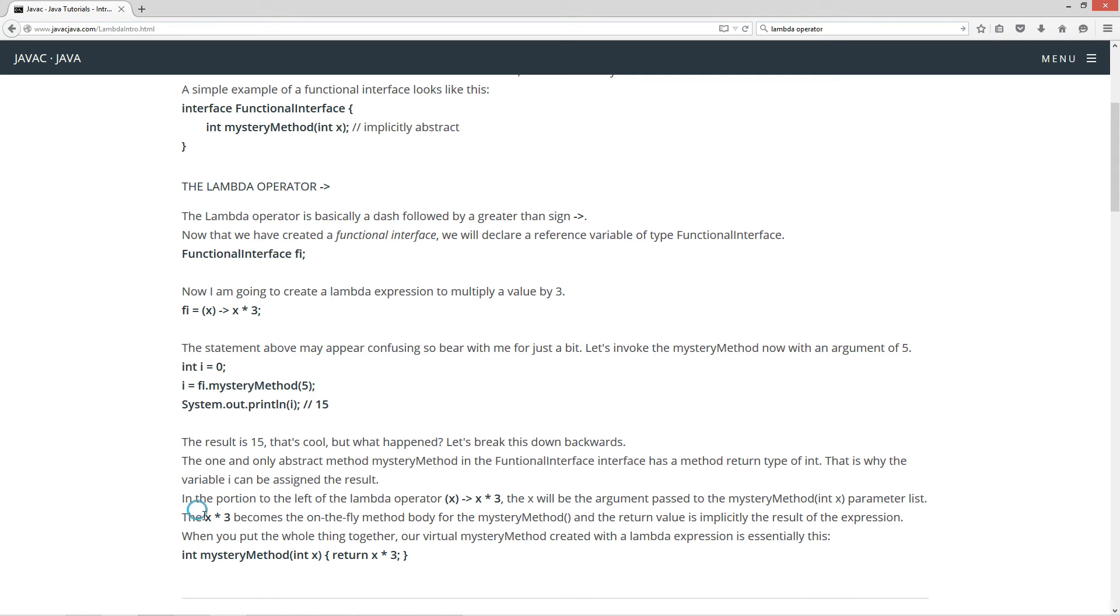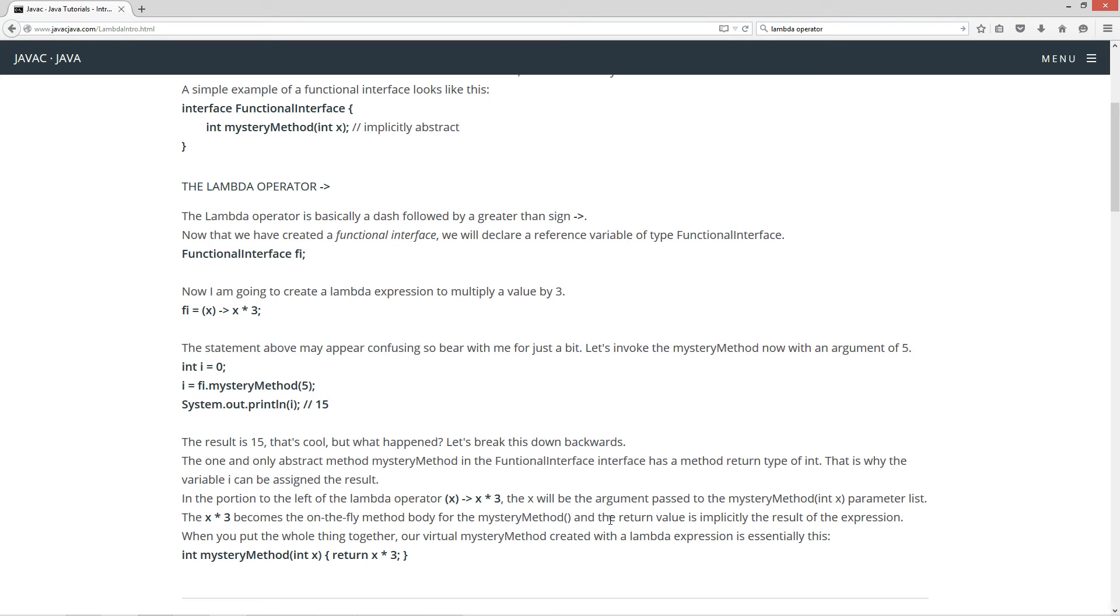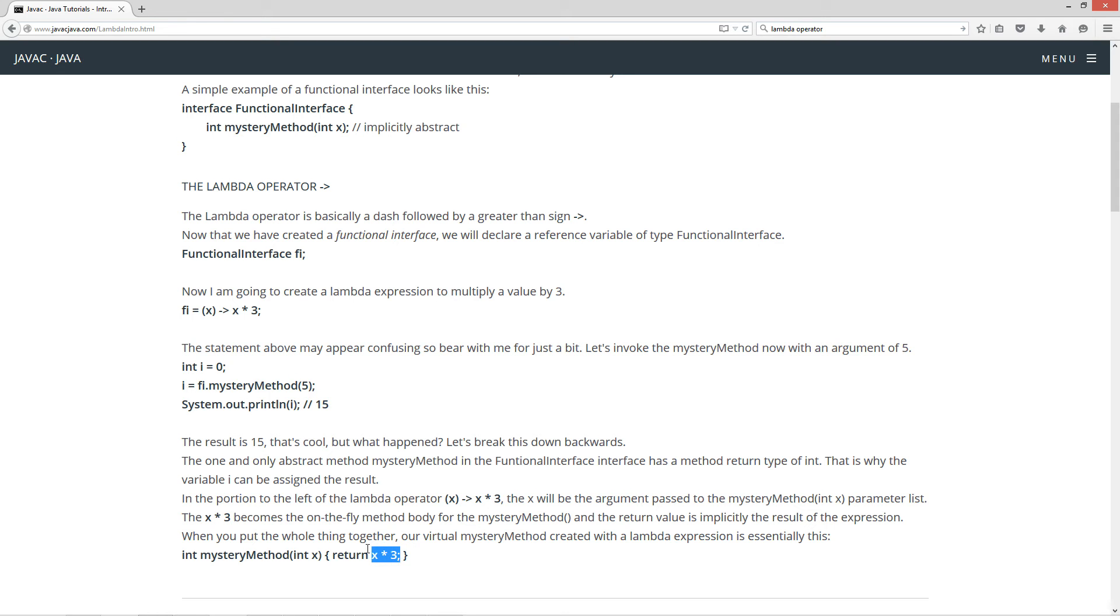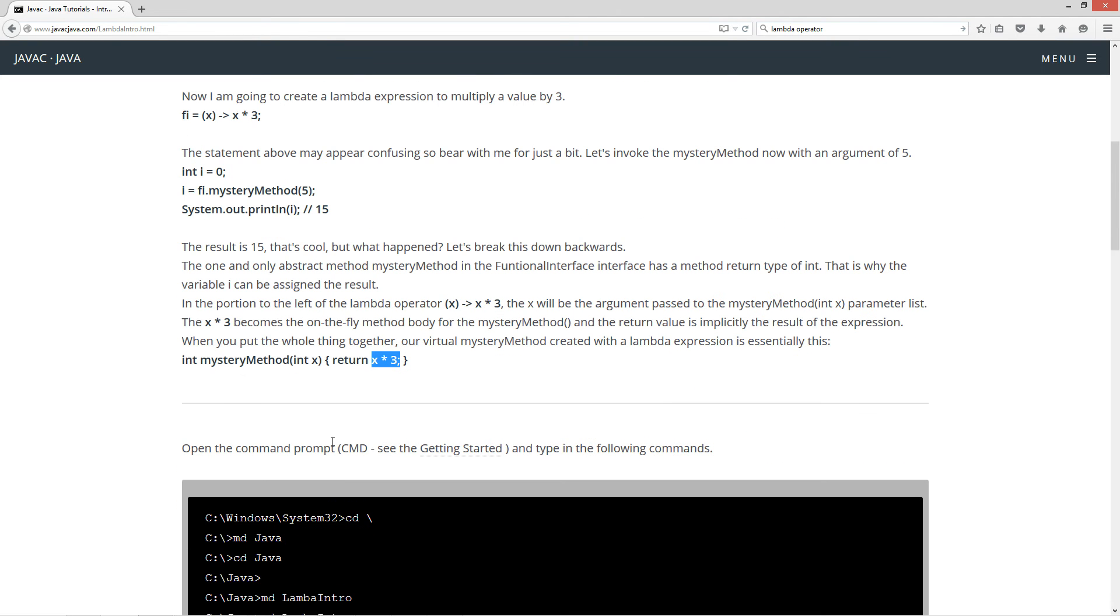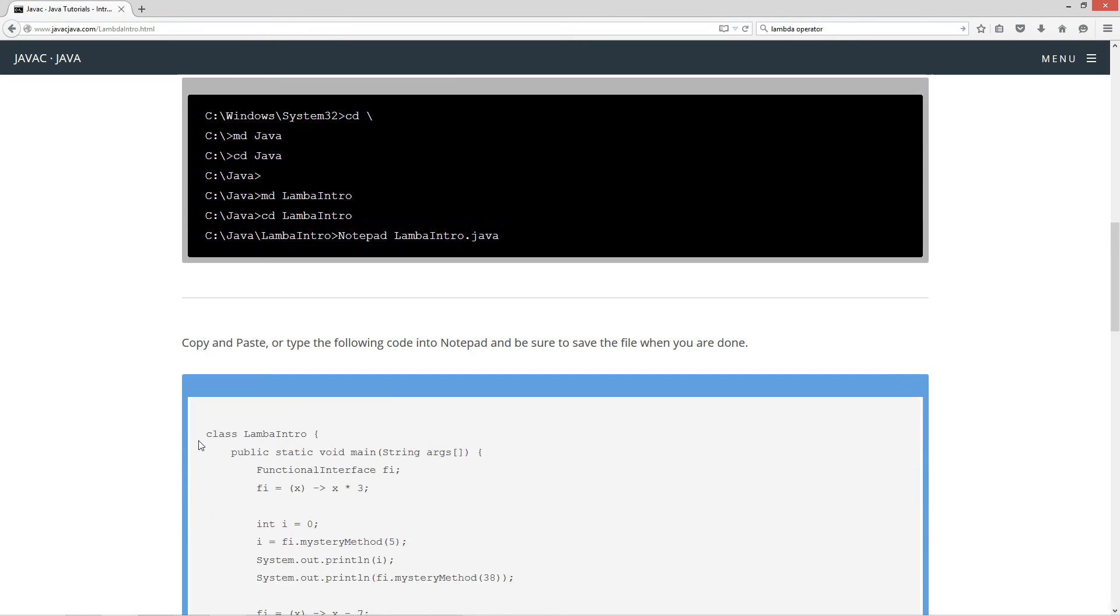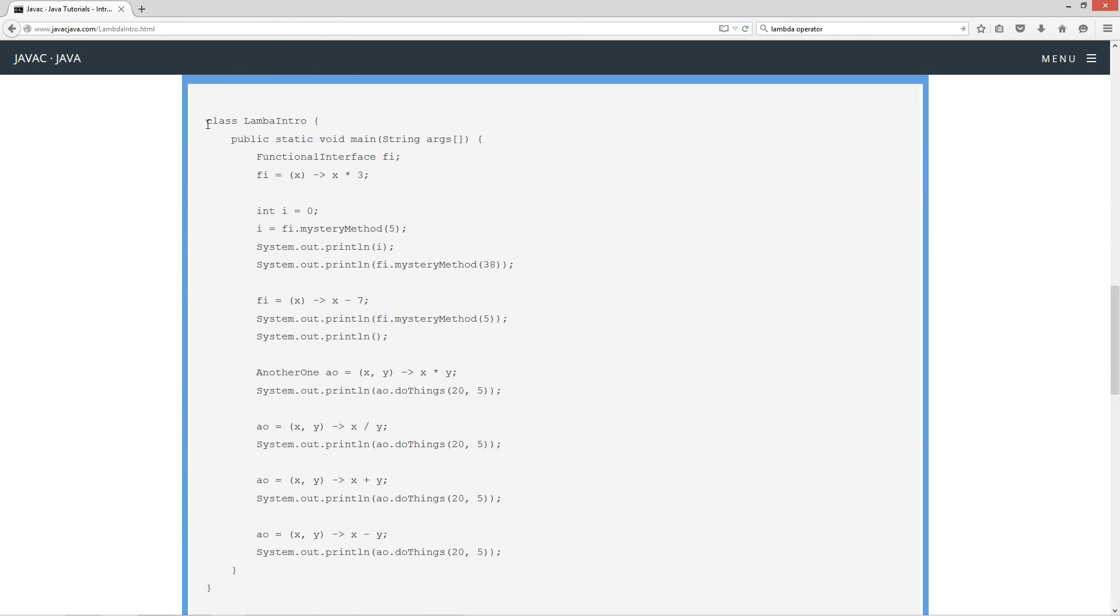Now, the x times 3, which is on the right side of the lambda operator, here's lambda operator right here, this is the right side. x times 3. The x times 3 becomes the on-the-fly method body for the mysteryMethod, and the return value is implicitly the result of the expression. And that's what this will be right here. So, when you put the whole thing together, our virtual mysteryMethod created with a lambda expression is essentially this: int mysteryMethod int x return x times 3. It's essentially what all this does here. So, you should be a little confused right now. I'm going to go ahead and go through some source code here with you, and then this will make perfect sense after that.